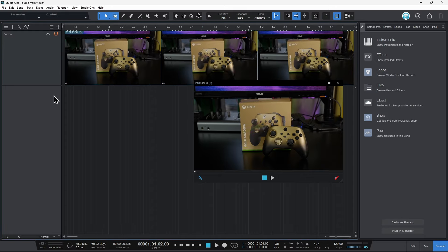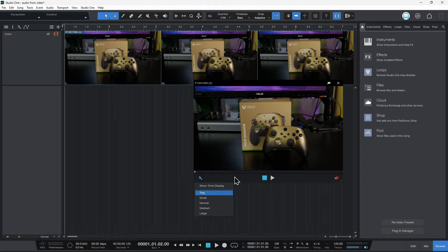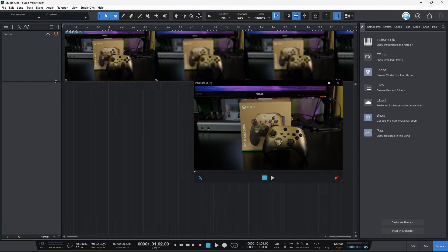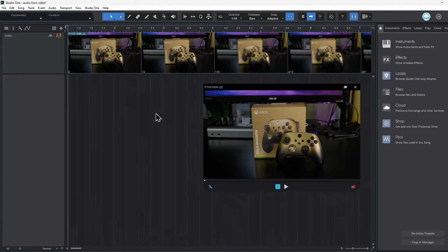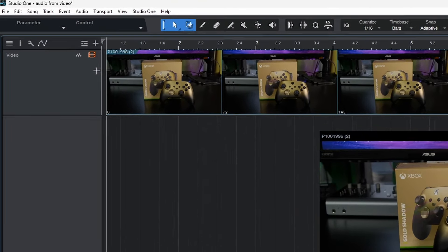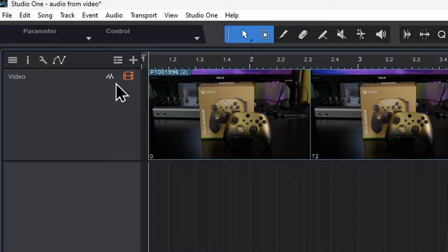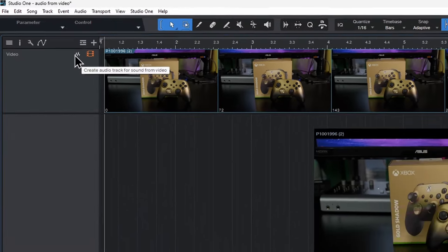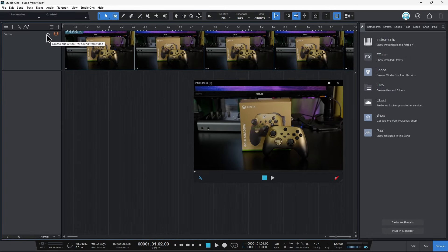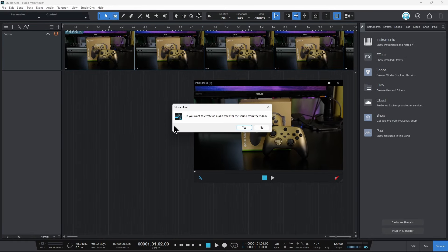But we're more interested in the audio. So in previous versions you would come down here and you would click and you would get the audio file separated from the video file. But now we come up here to the video track. You'll see this little icon right here. It looks kind of like a waveform, right? Like an audio waveform. So just click that and we'll create an audio track from the audio file embedded in this video.